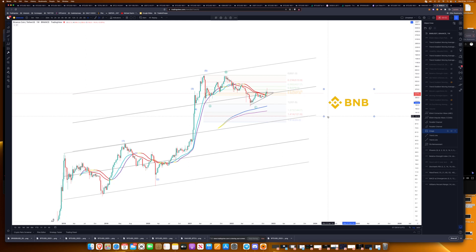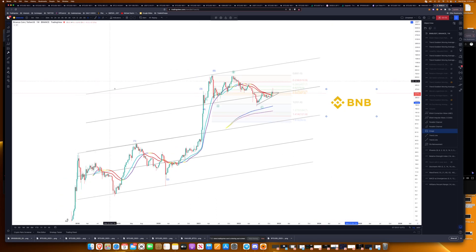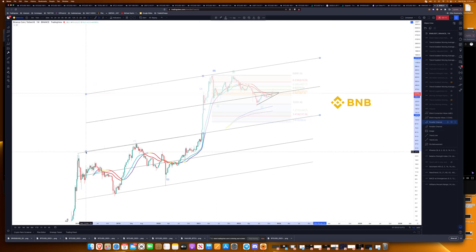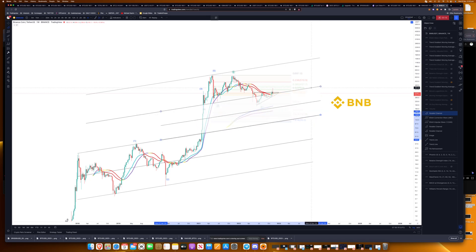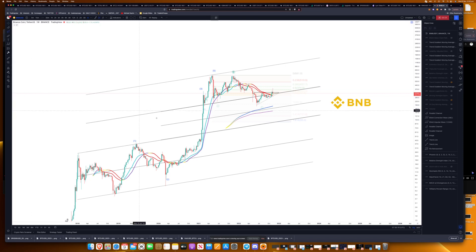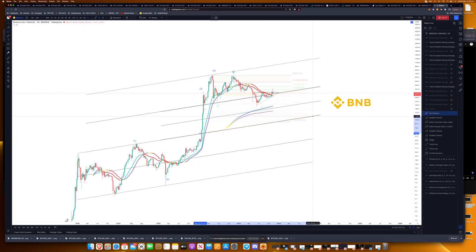G'day, Trader Sam here from Trader Prosper. I got one or two requests about BNB as it's probably a hot topic in the market, so I've done a similar approach to what I did with Bitcoin before. I want to put a Fibonacci on this as well and see if there's any relevance.